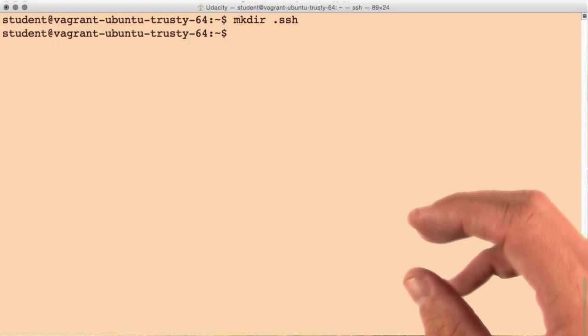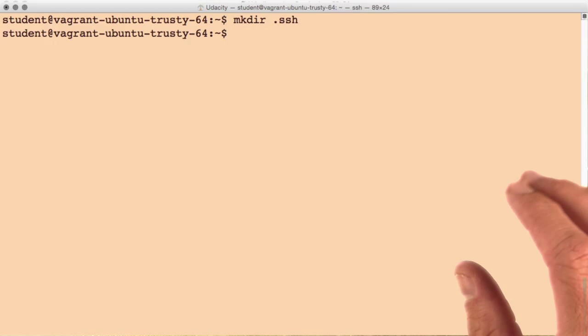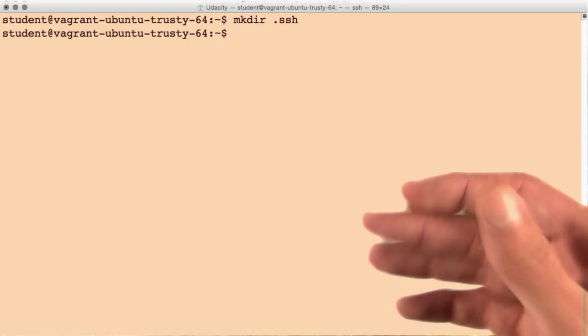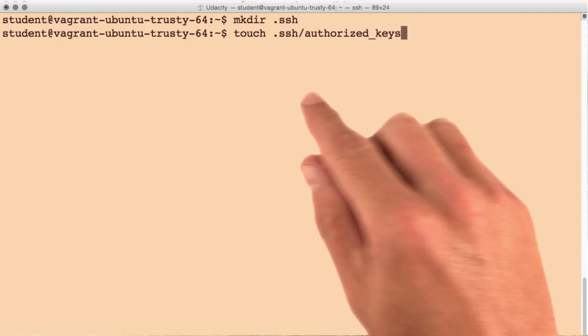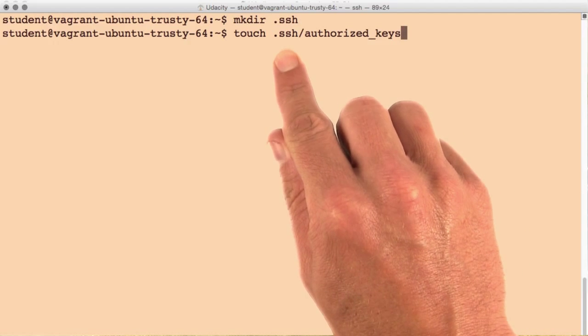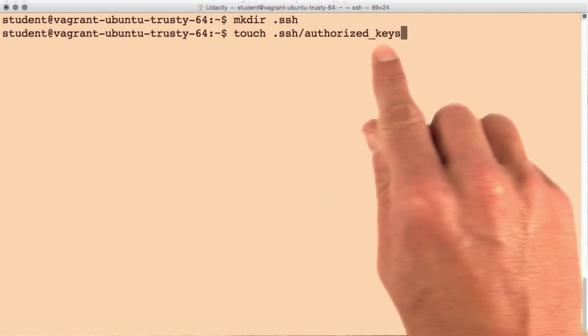This is a special directory where all of your key related files must be stored. I'll then create a new file within this directory called authorized_keys.